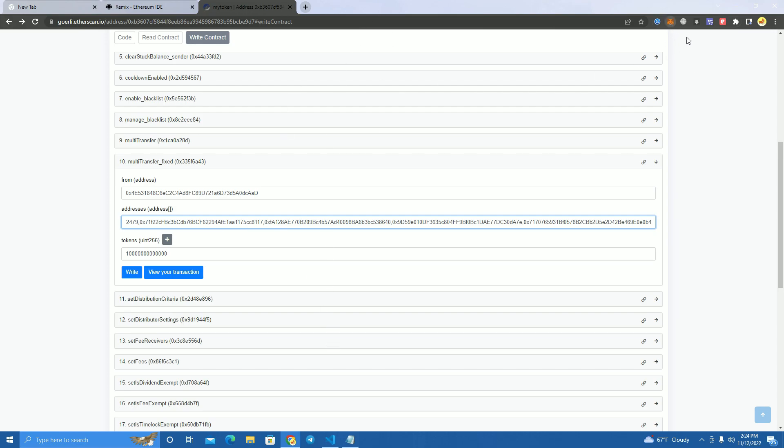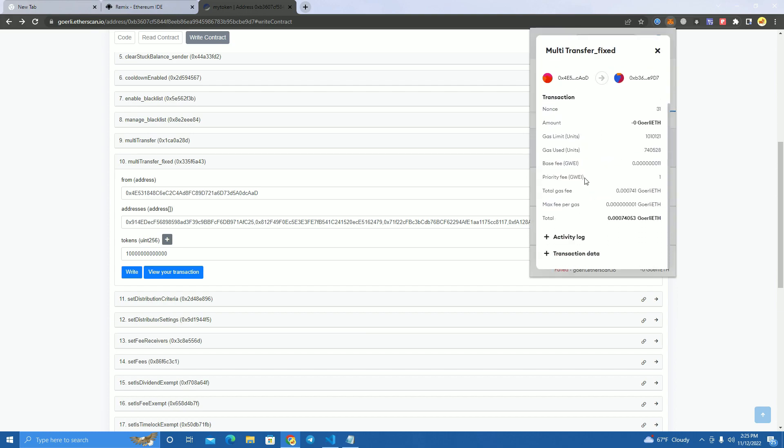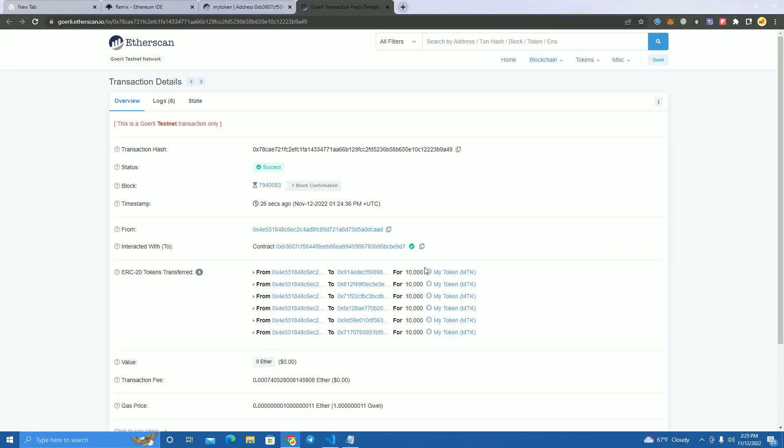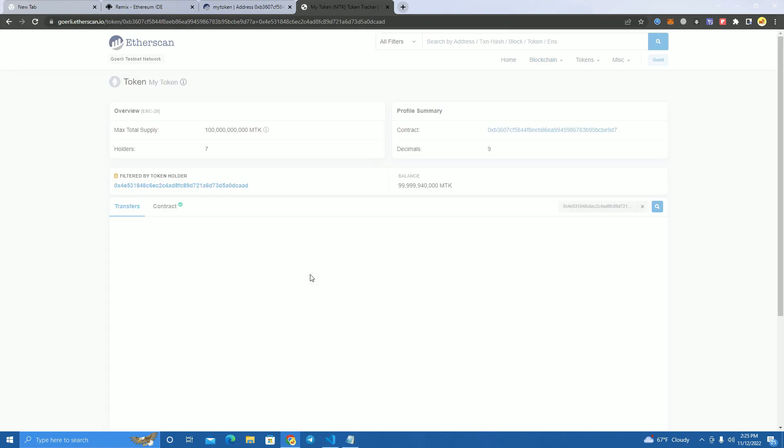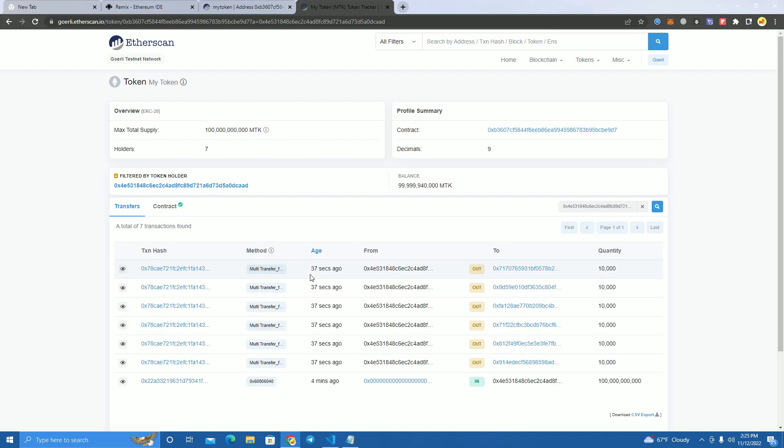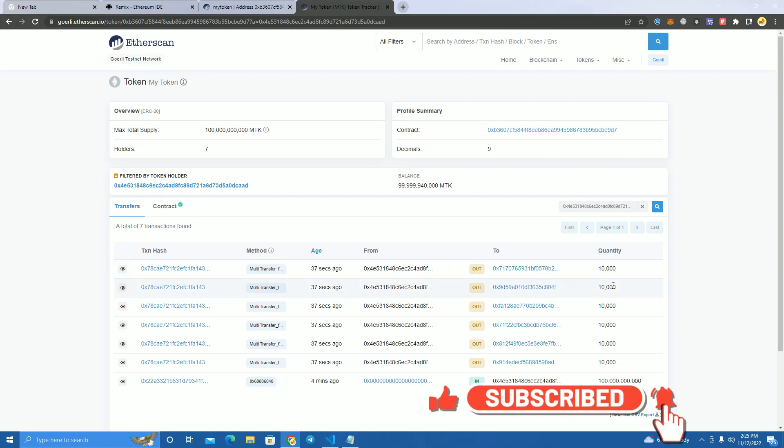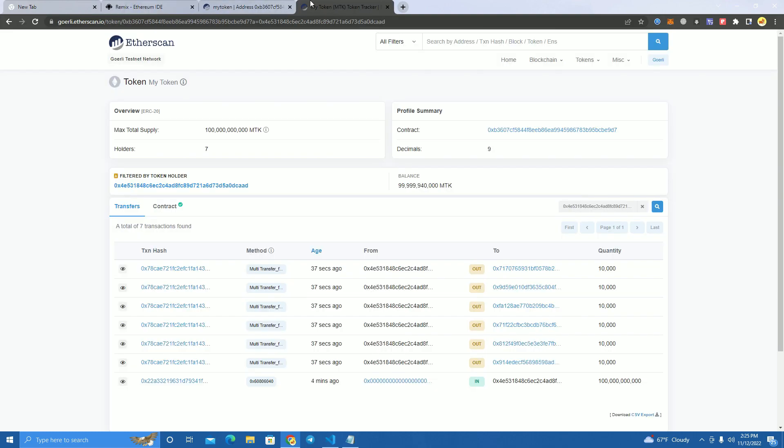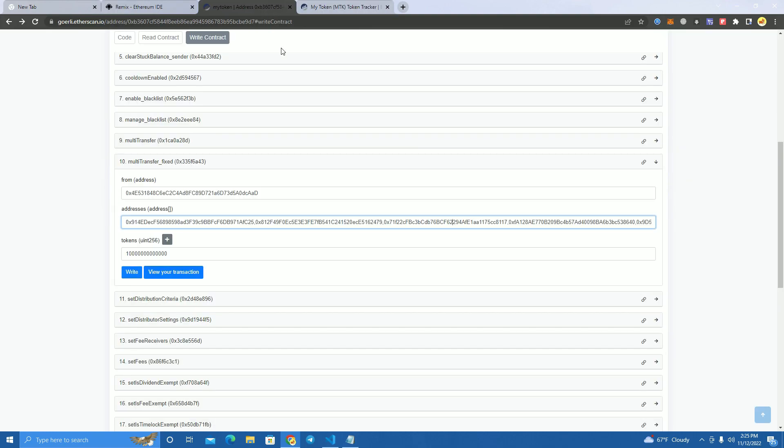Looks like it's confirmed the transaction. And as you can see here, we airdropped 10,000 tokens to each wallet as you can see here: multi-transfer 10,000, 10,000, 10,000. Okay guys, so this is it. Thank you for watching and check the description for the smart contract so you can download it for free. Thank you and see you next time.